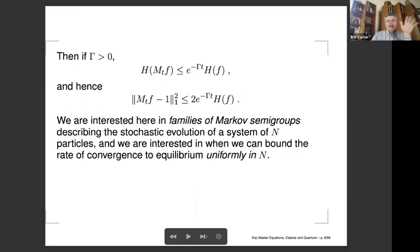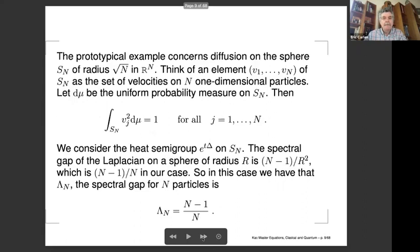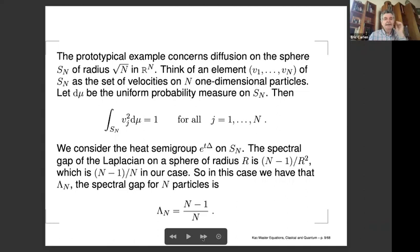What we're interested in are families — not a single Markov semigroup — but families describing stochastic evolutions of a system of N particles. We want to bound the rate of convergence to equilibrium uniformly in N, either via spectral gap or entropy dissipation. There are other ways involving transport metrics, but we'll focus only on these two.